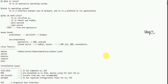Hello everyone, welcome to this session. In this session, I am going to show you a Linux introduction. This is the Linux operating system. So, what are the requirements?